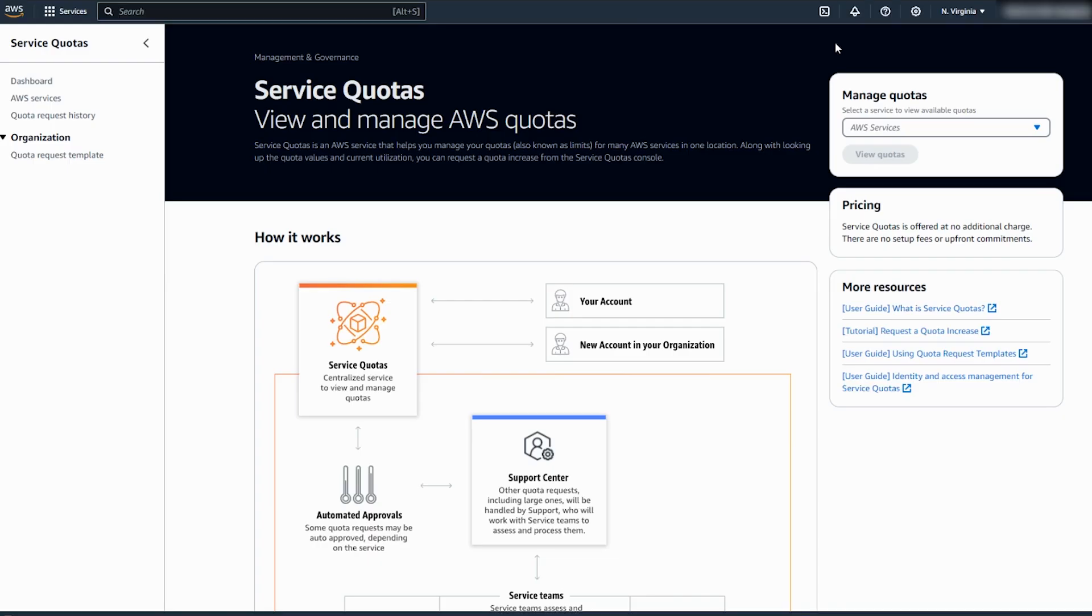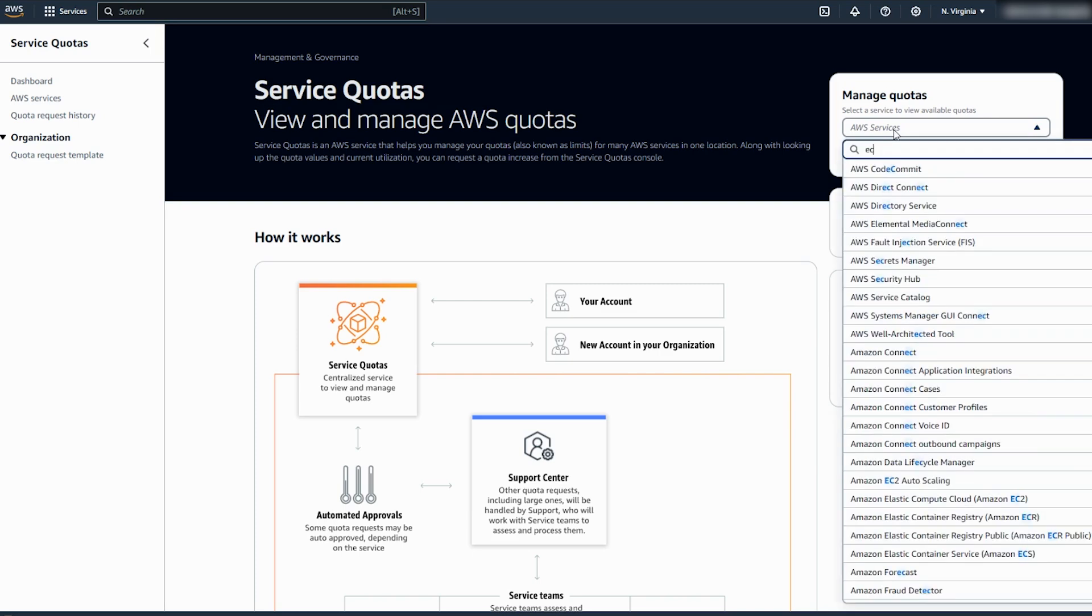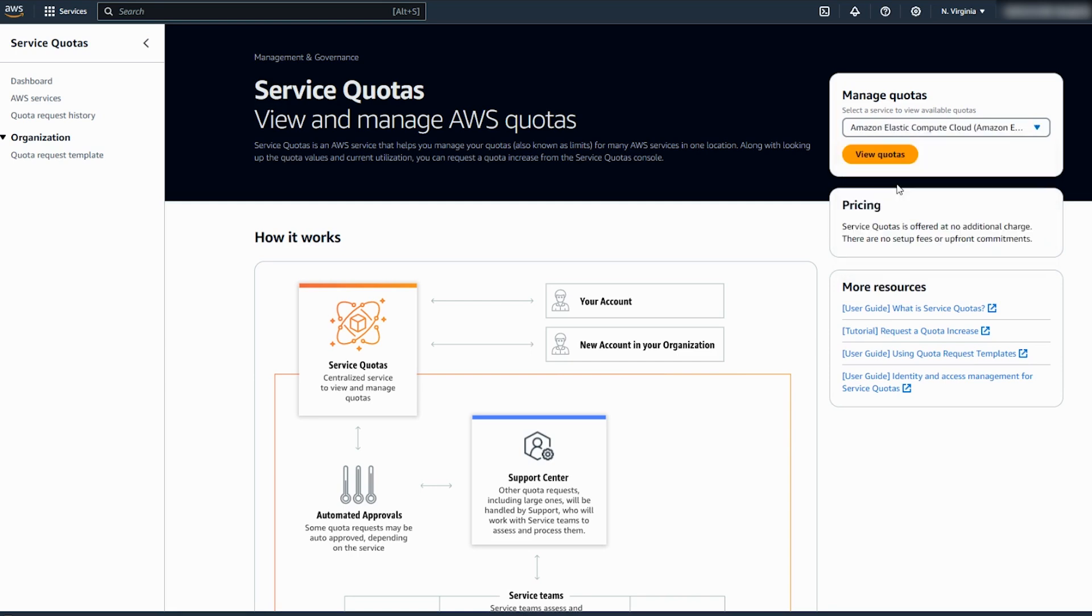Use the filter field to filter the list by resource name. For example, enter EC2 and then select Amazon Elastic Compute Cloud. Choose View Quotas.